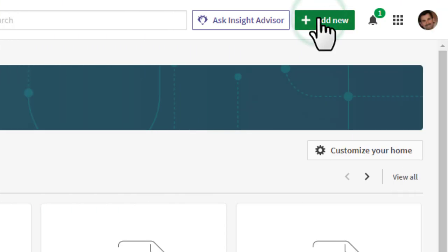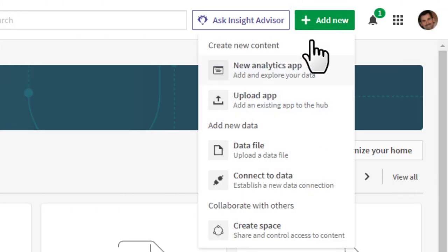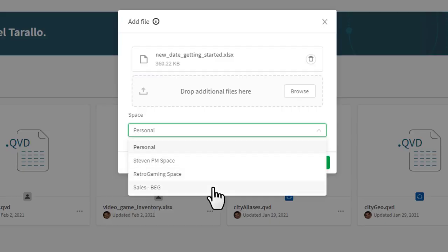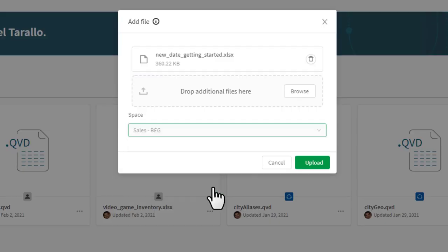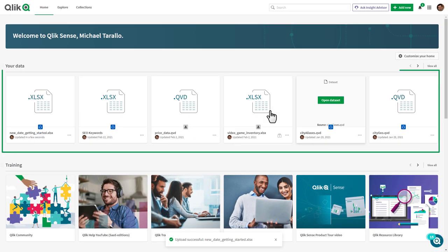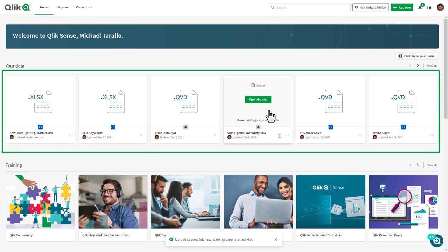In this initial release, users can now add supported data files to spaces directly from the toolbar and make them visible front and center in the Qlik Sense Hub.